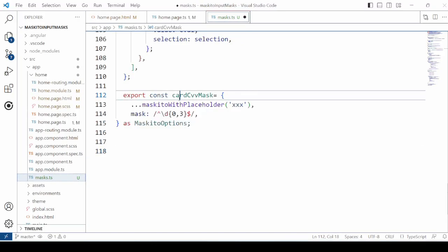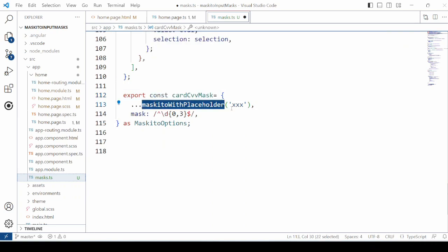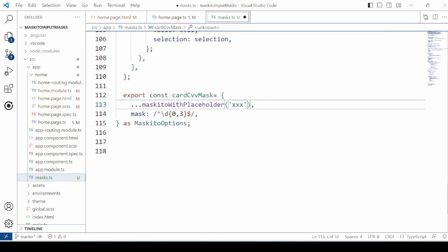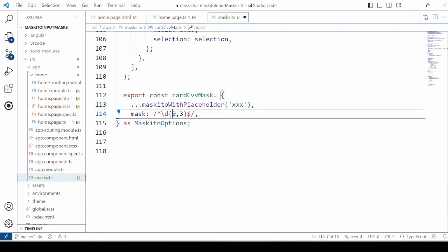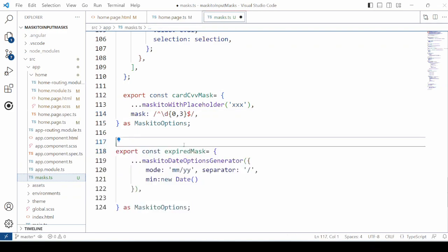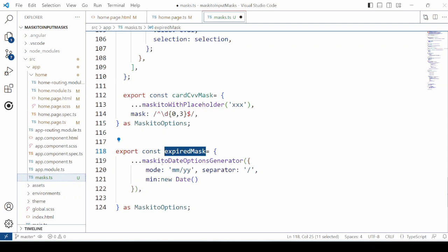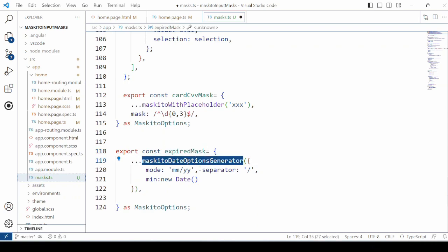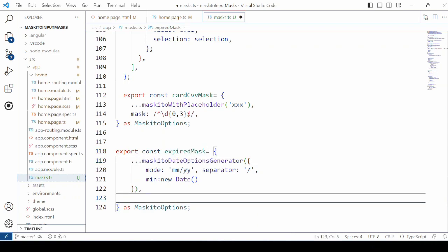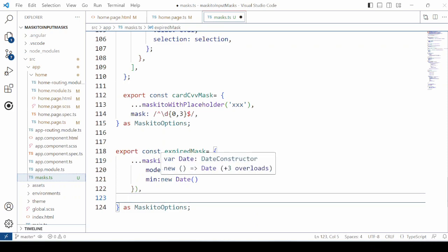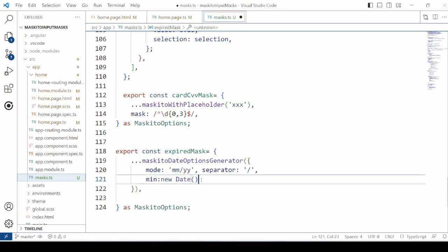Add the card CVV mask — only 3 digits are required for the CVV. We are also adding a placeholder here. This is how you can add a placeholder in the mask. Add another mask for the expiry date of the card. We are specifying the minimum date as the current date.